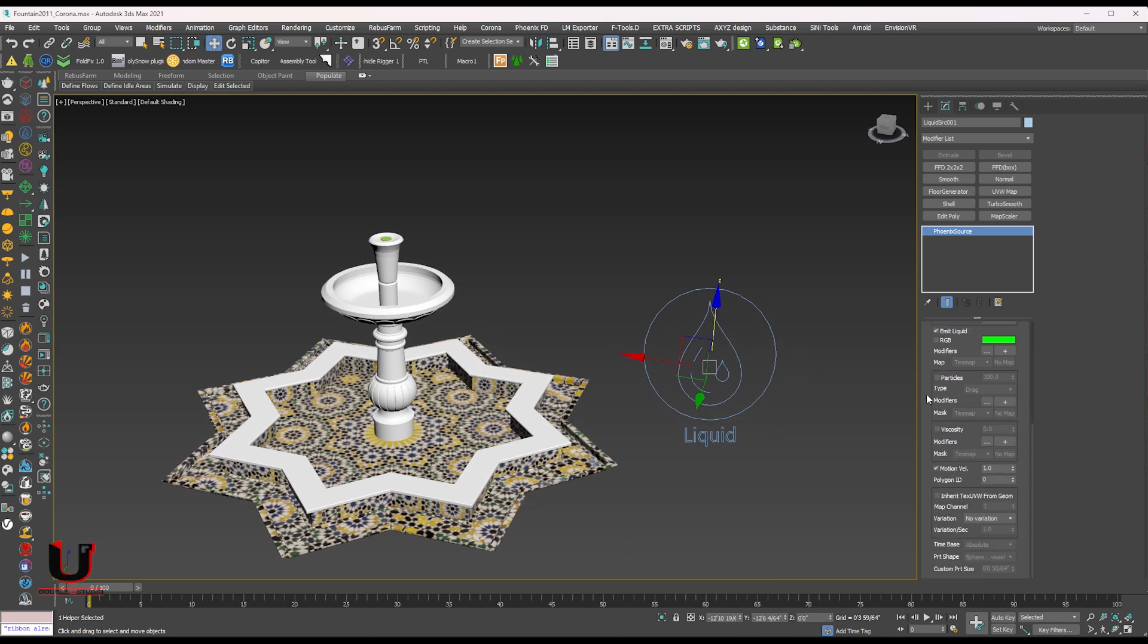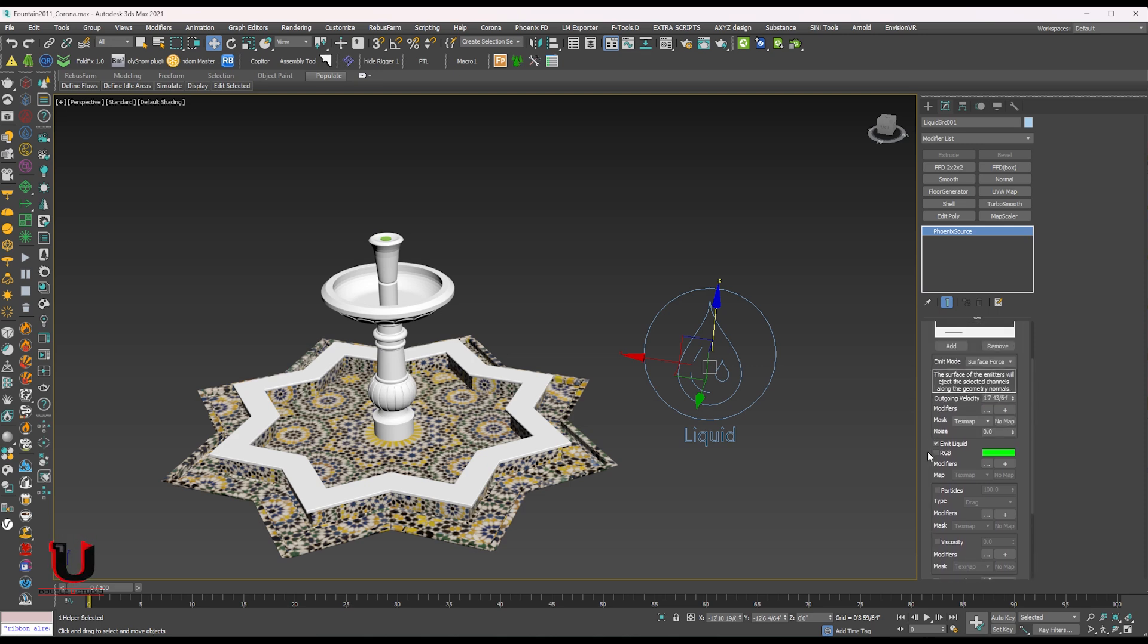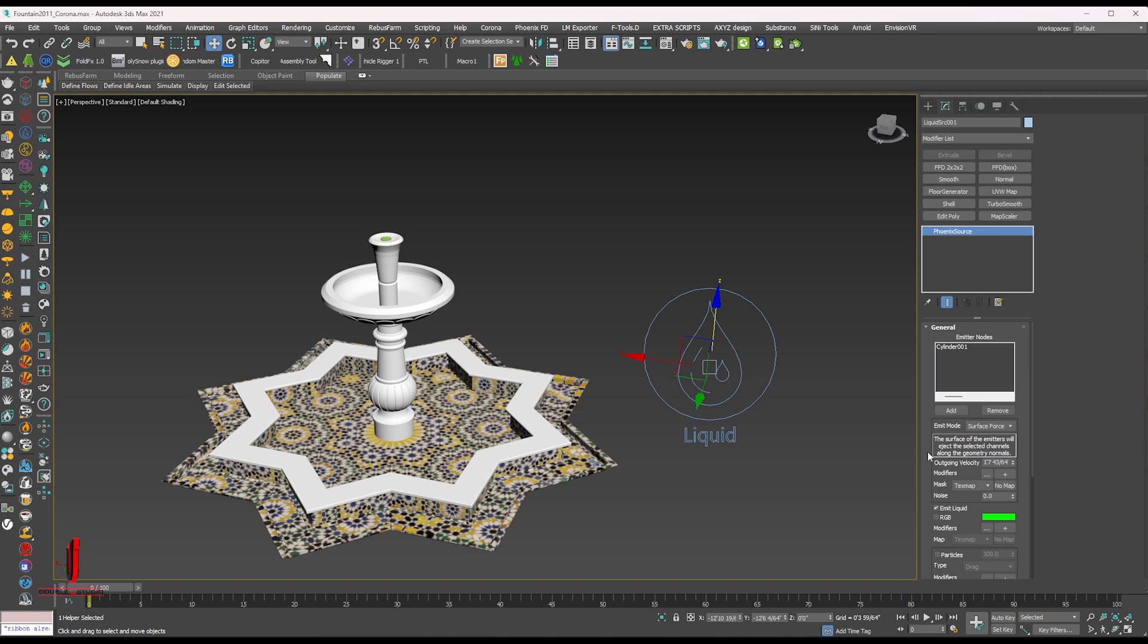Scroll down and set the polygon ID. And in the outgoing velocity you can increase the power of the water flow.